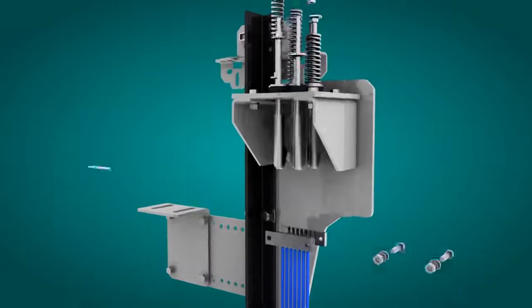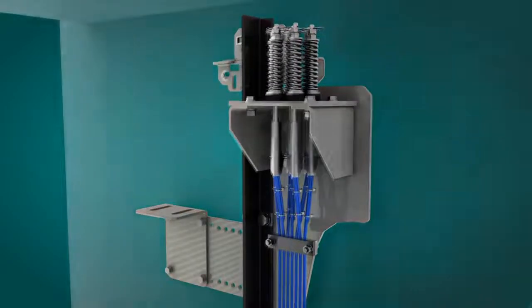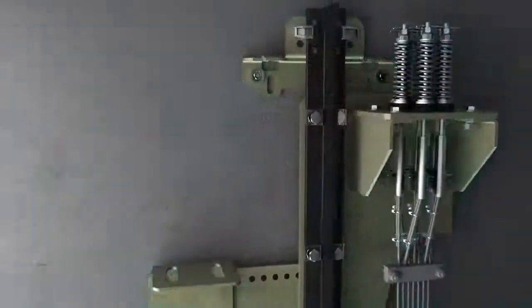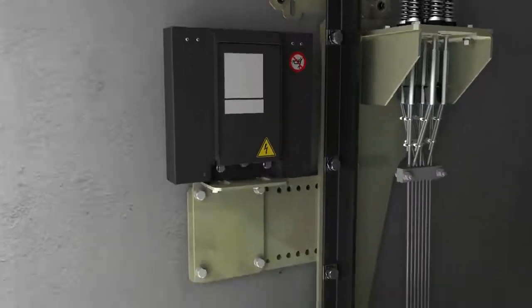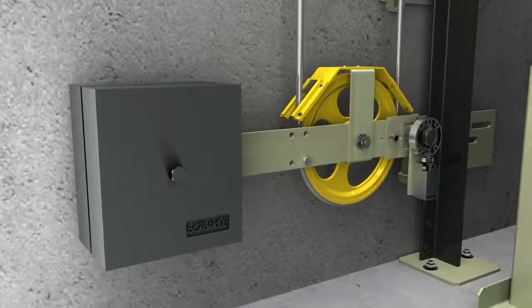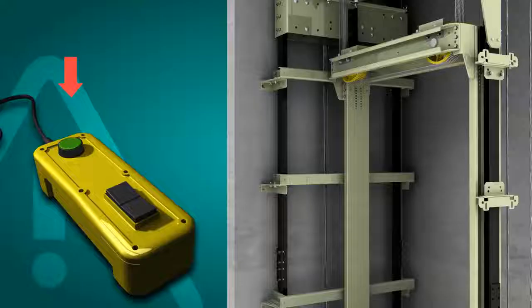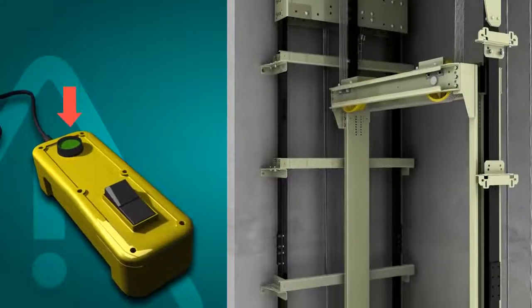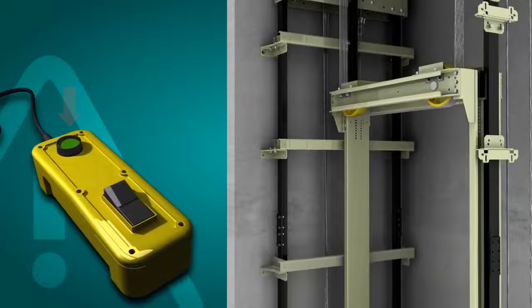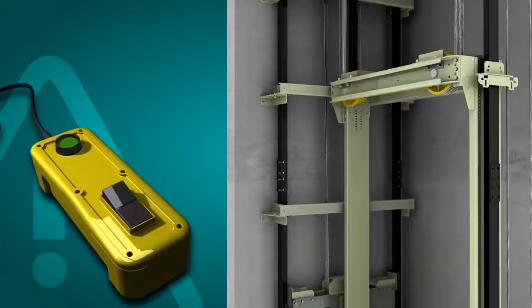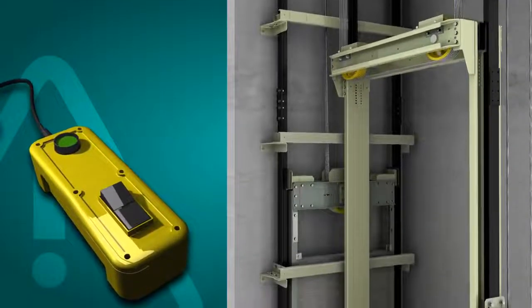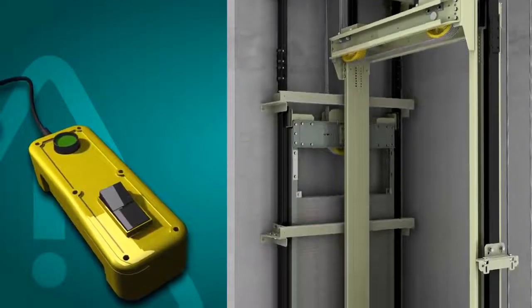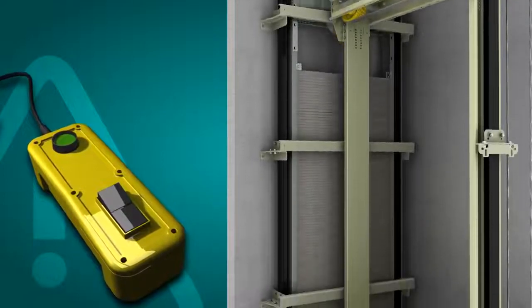The next step is the assembly of the overspeed governor, its tension weight and the cable that joins them. The fixing of the overspeed governor cable to the frame is the last stage of this sub-assembly. At this stage, the elevator can be used as an elevating platform with the use of an assembly operating panel. The elevator must be handled with great care during these journeys.